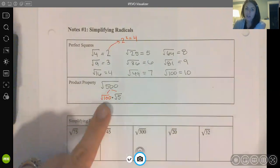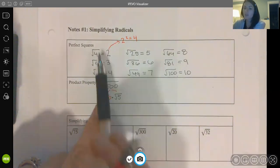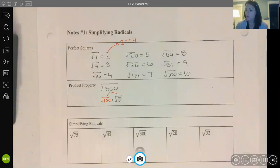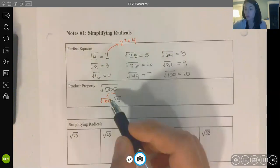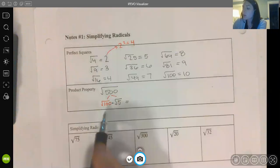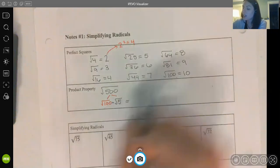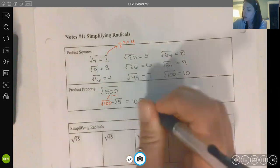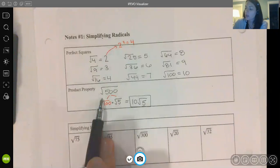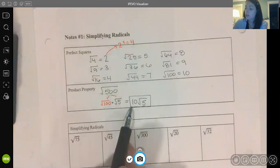There are other factors of 500, like 50 times 10, but that wouldn't help because neither 50 nor 10 are perfect squares. When using the product property to simplify, I'm intentionally finding a factor that is a perfect square. So I've broken 500 into 100 times 5, and I take the square root of 100, which is 10, leaving the radical over 5. The square root of 500 simplifies to 10√5.